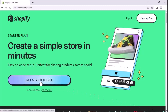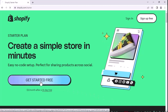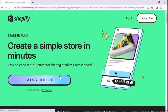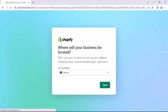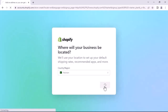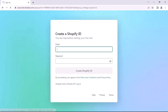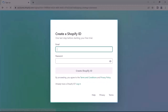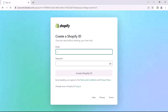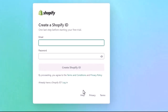Click on Pricing and scroll down. You can see there are two plans — we will select the first one. Click on Get Started. Select your location and click Next. If you don't have a Shopify account, you can create one from here. I have an account already, so I'll go to Login.